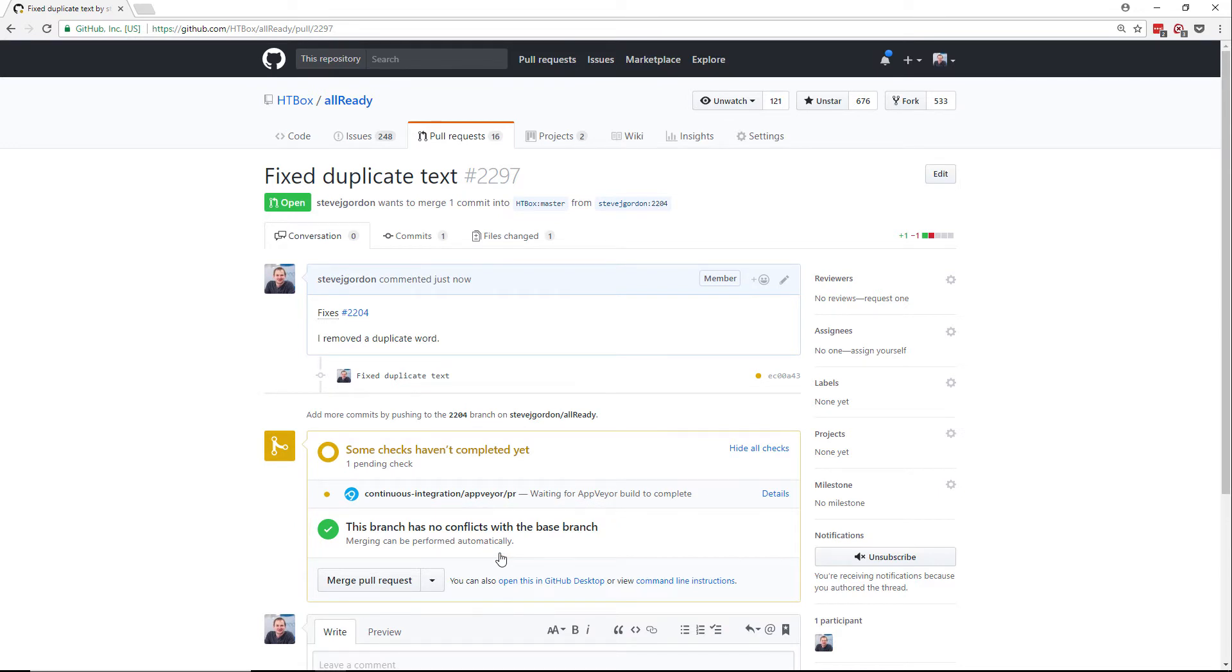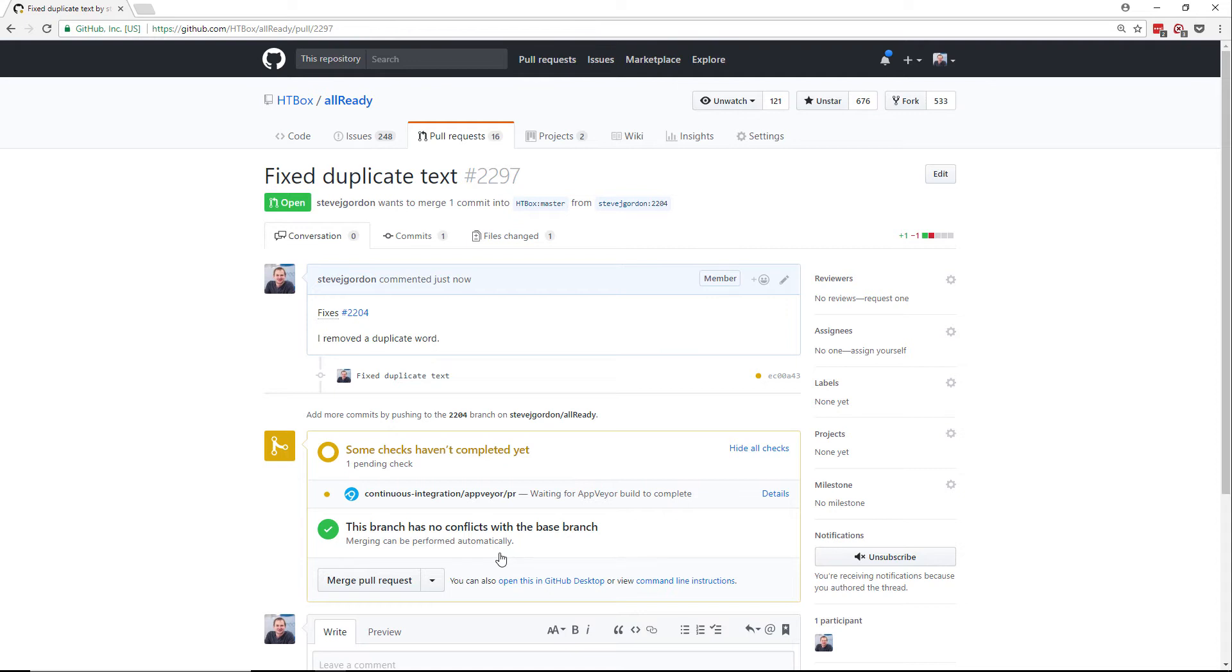Depending on the project you may see some additional checks. On the Allready project we have integration with a product called AppVeyor. AppVeyor provides continuous integration builds for GitHub repositories. What this will do is build our code according to a build script and then run unit tests against our project. This is really useful for project owners as it allows them to verify that the changes haven't broken any existing unit tests in the project.